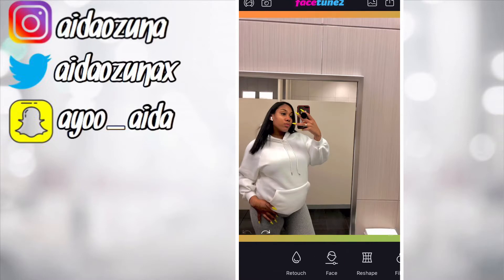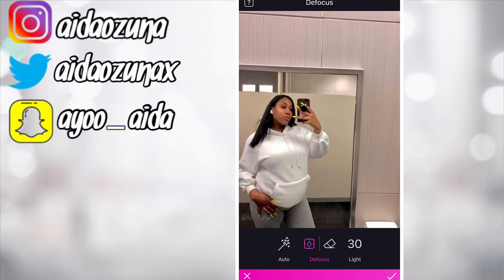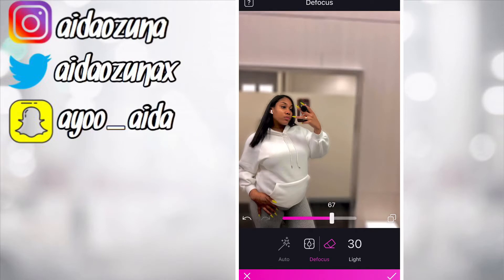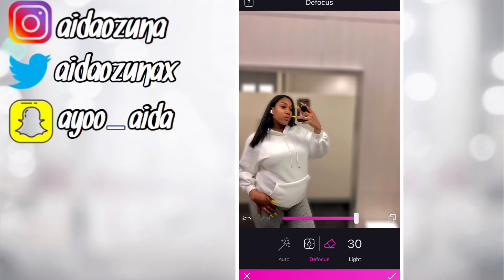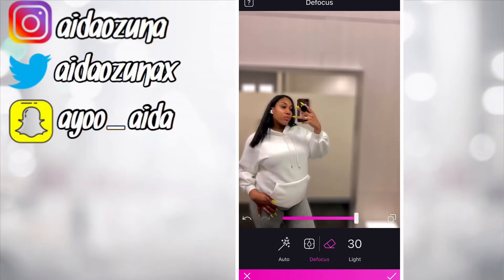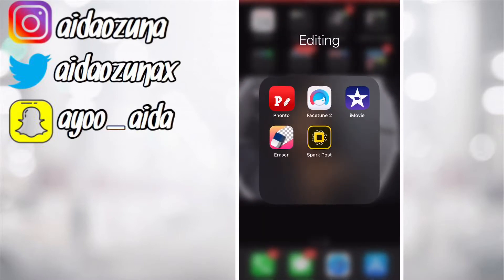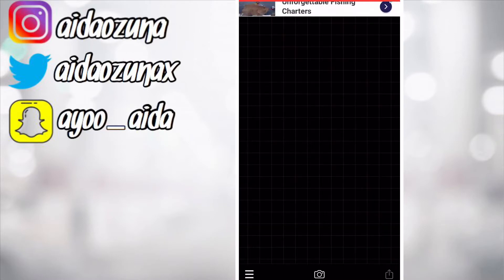Facetune does have a lot of options but we just need to defocus — that's really what I use Facetune for. Go ahead and click on auto and you do see the difference. It looks great when you defocus because the focus should be on you, not your dog in the background. Go ahead and save, and that's all for Facetune.